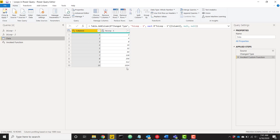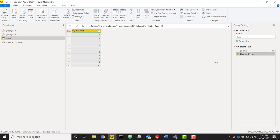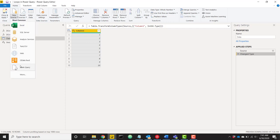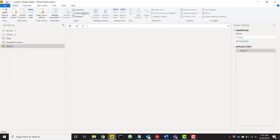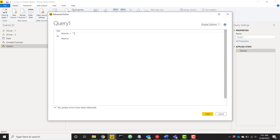This isn't much of a business application but it's a nice foundation to learn how to create this looping structure. So I'm going to create a new function — we'll get rid of the step that invokes the existing function and create a new one from scratch. I'm going to create a new blank query and open up the advanced editor.